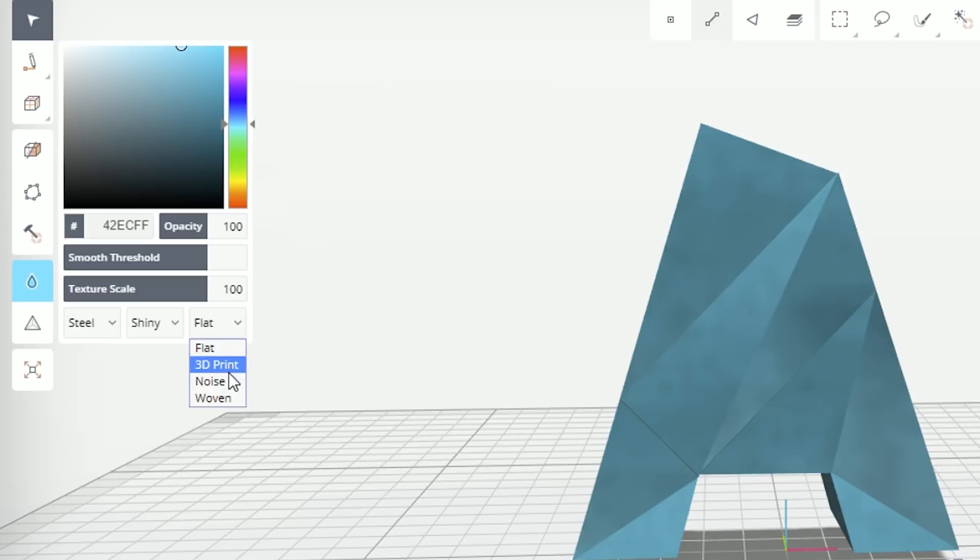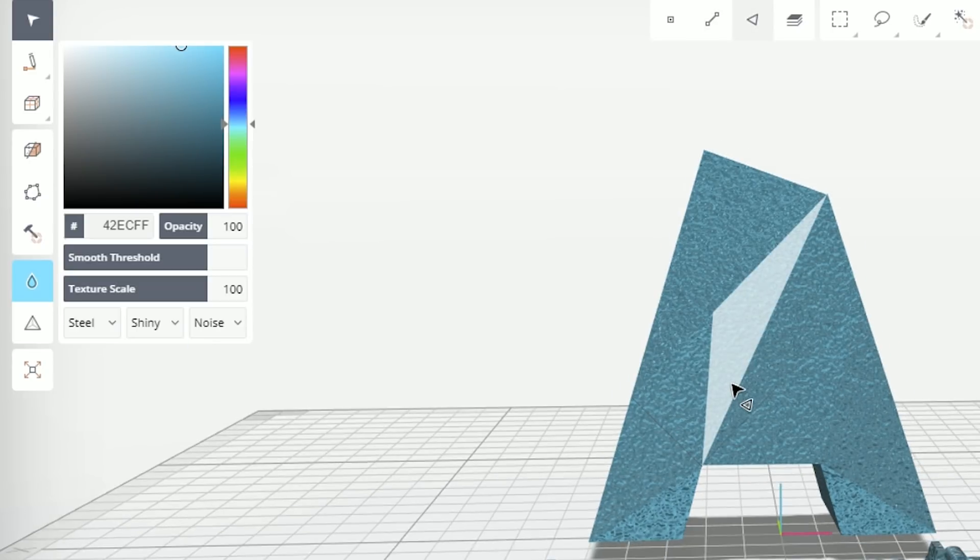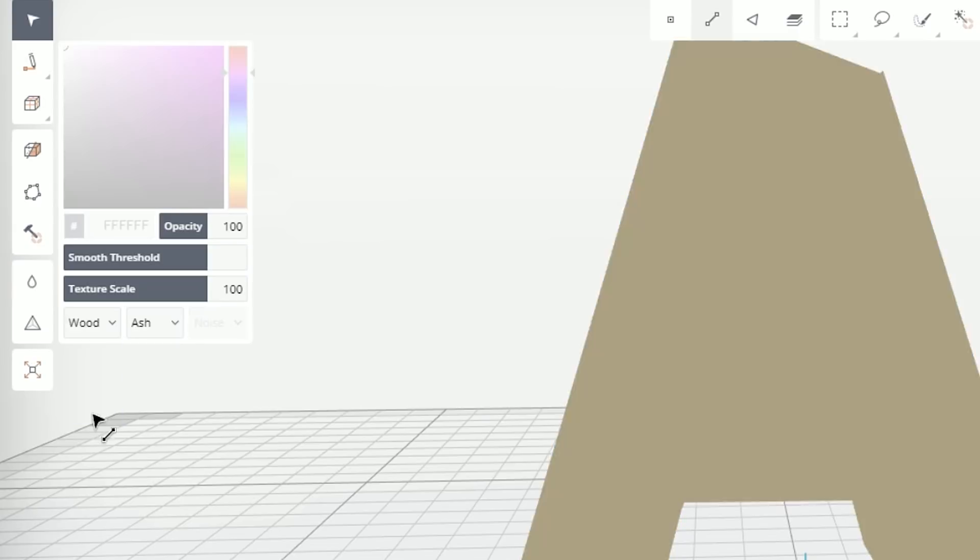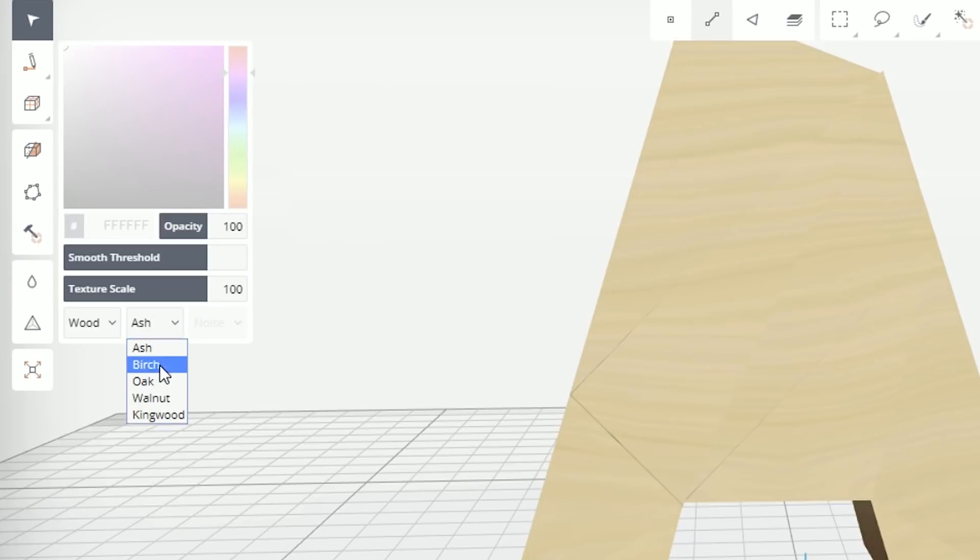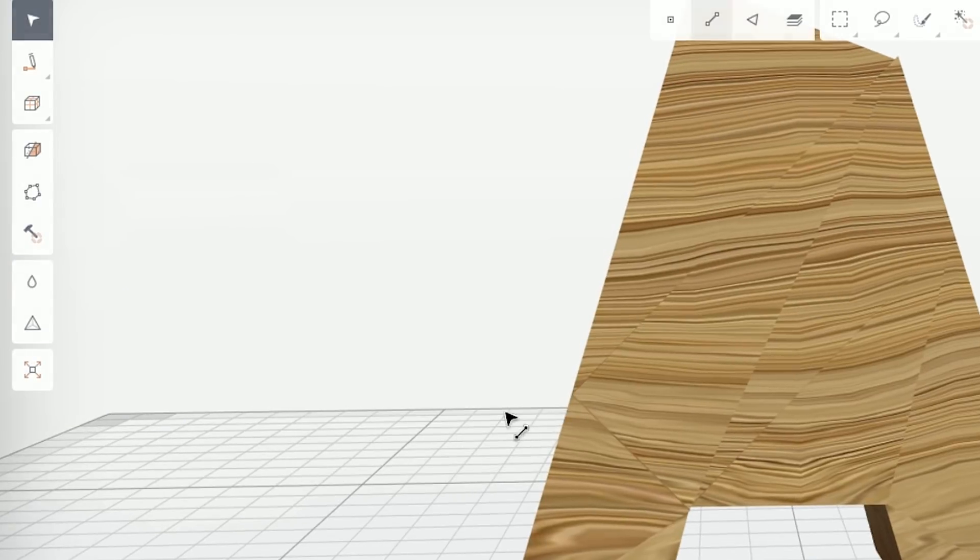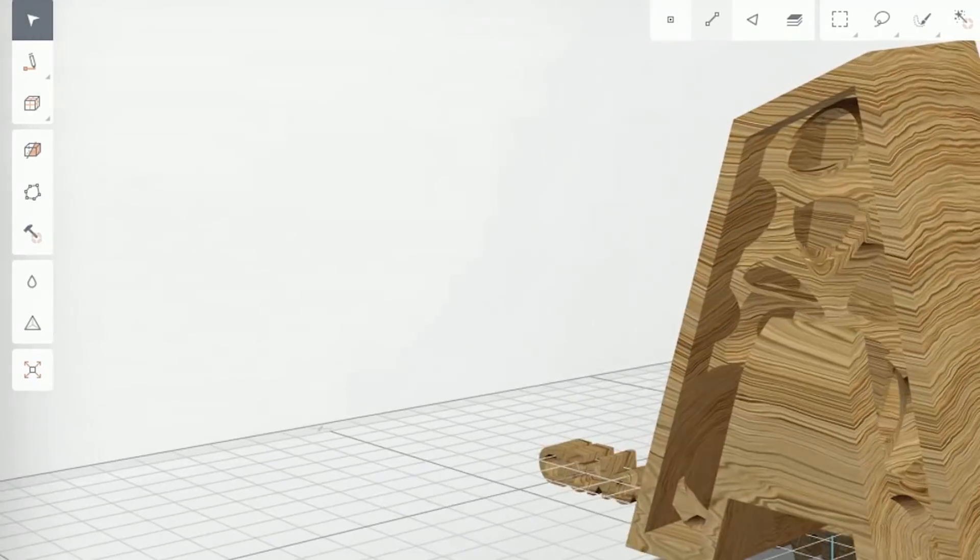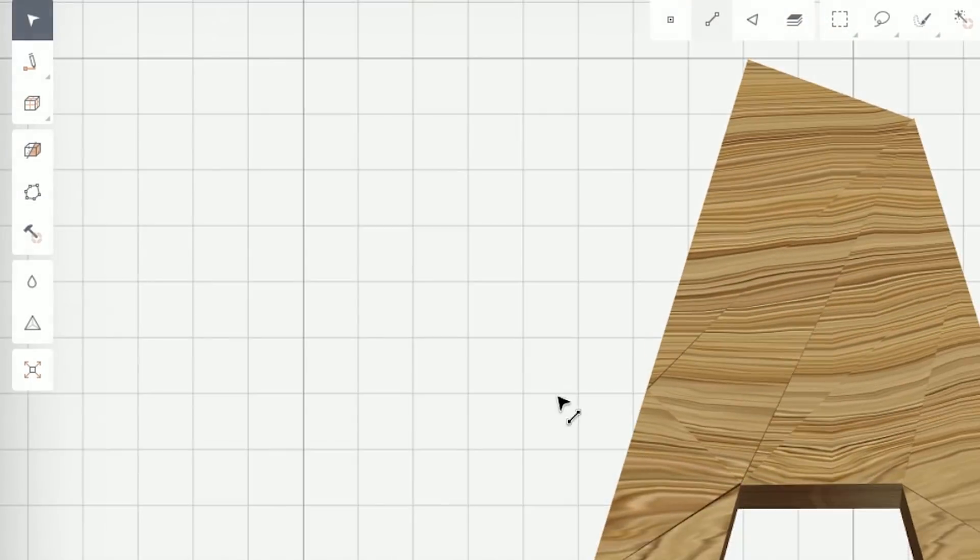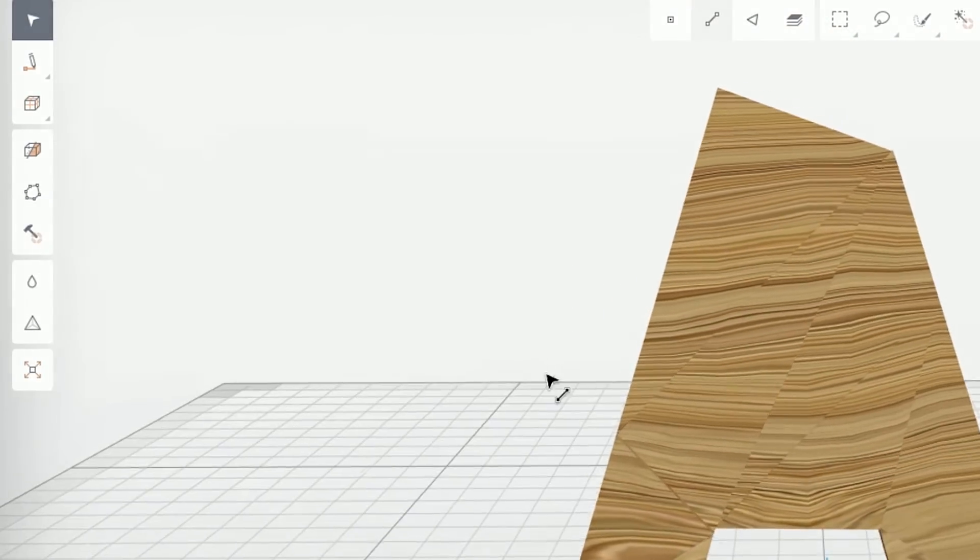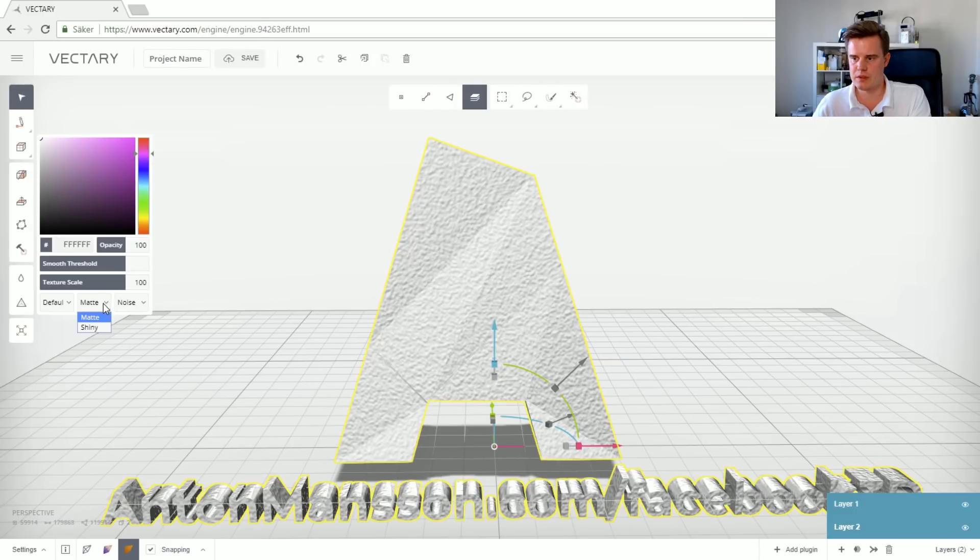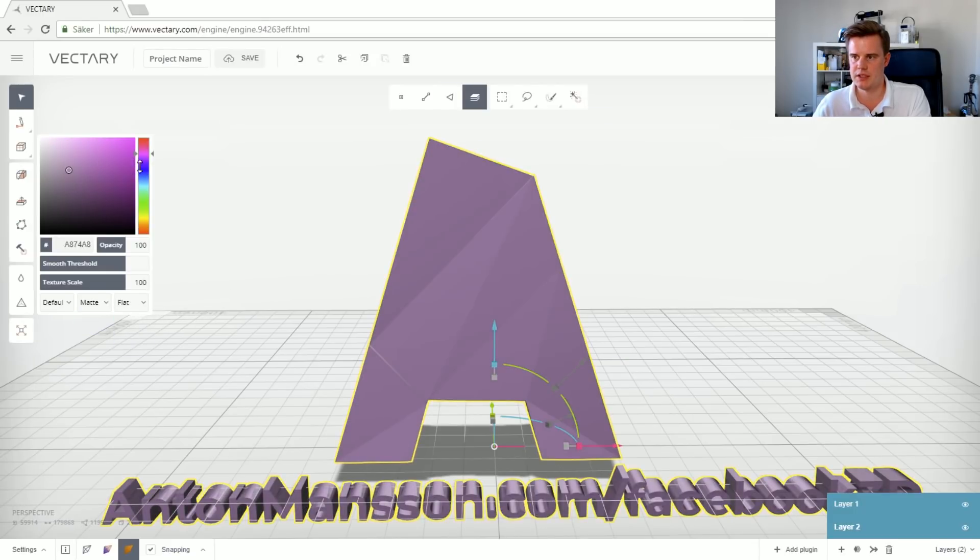We can also change the feel here of the material a little bit. Make it shiny. Make some patterns on it if you want to have some noise. Maybe a wooden oak material which looks weird because I don't have any mapping on this model. But you could have it like this if you want to. Again I'm going to go with default in matte flat color and some sort of blue.